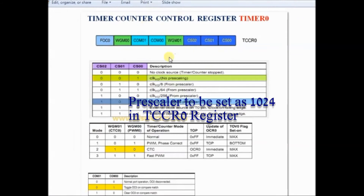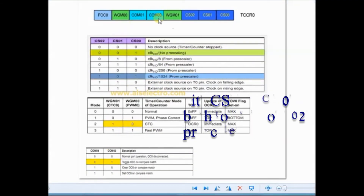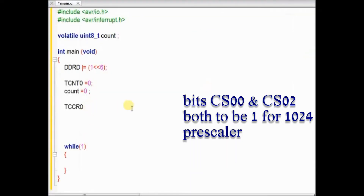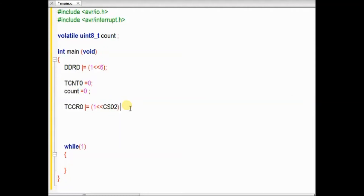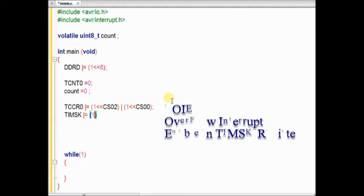The pre-scaler is decided by bits CS00, CS01, and CS02. We will be using a pre-scaler of 1024 so that the external clock is divided by 1024. For this, you have to set the bits CS00 and CS02, as seen in the table. Using the left shift operator we make CS00 and CS02 apply the pre-scaler 1024.